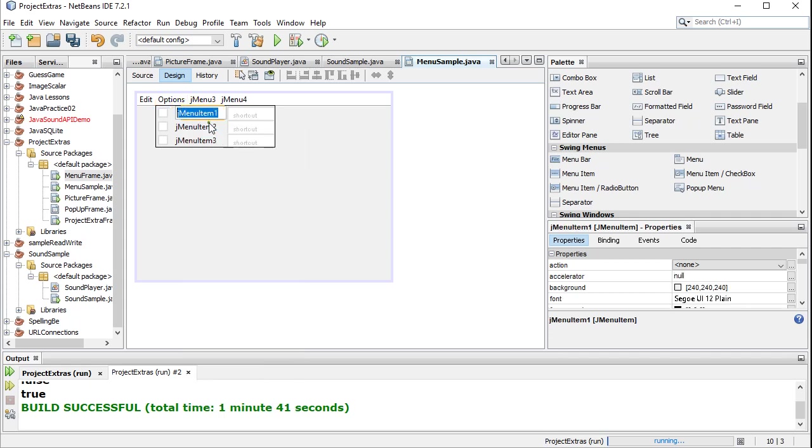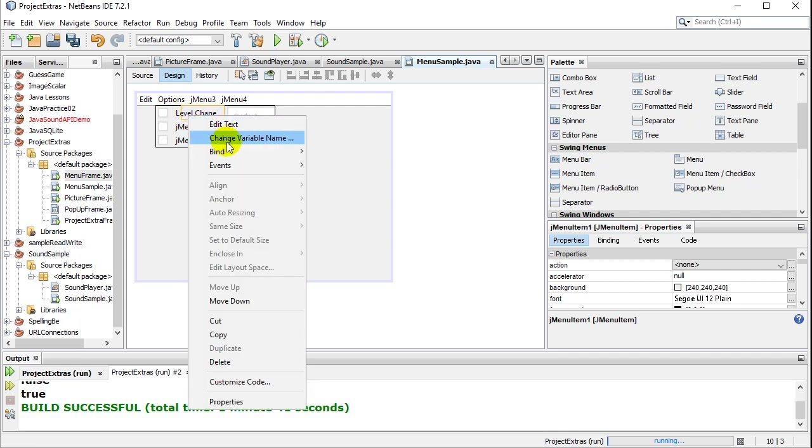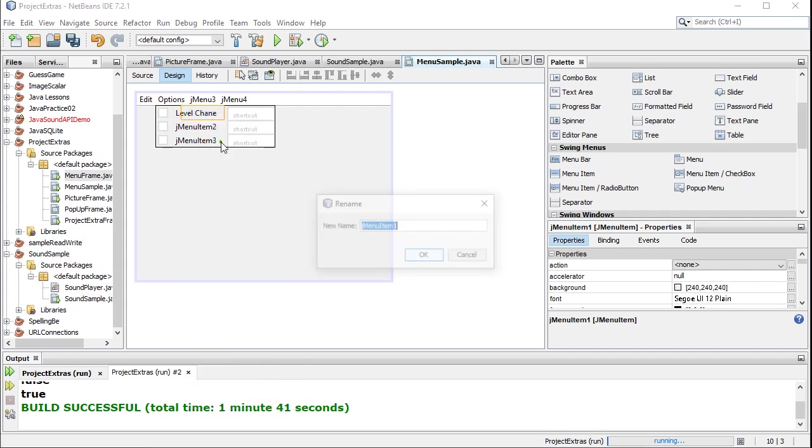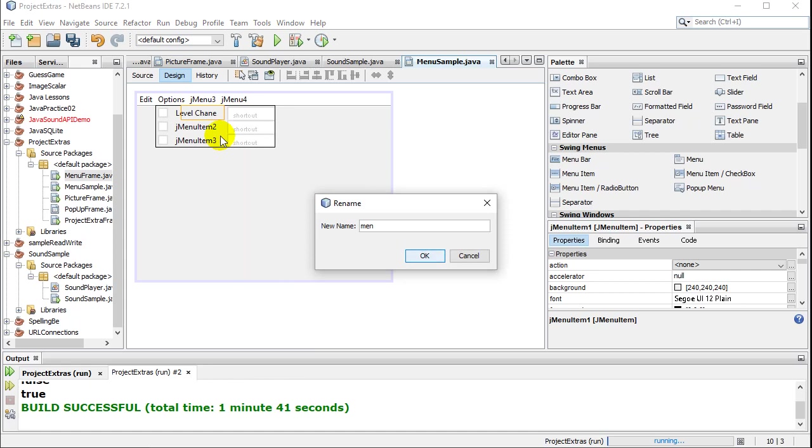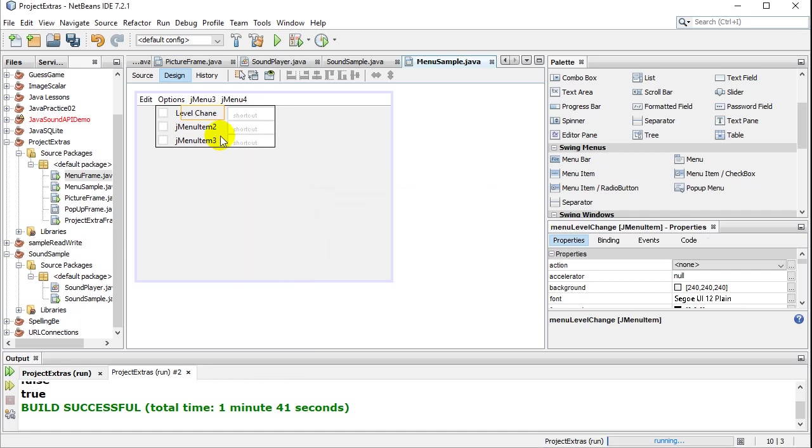This one here. Let's do a little edit text. And maybe this was a level change. I'm not going to worry about the spelling here. Change variable name. Menu level change. That time I got it right.